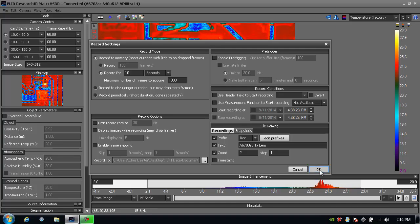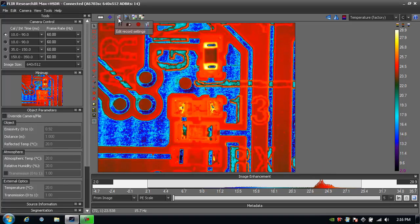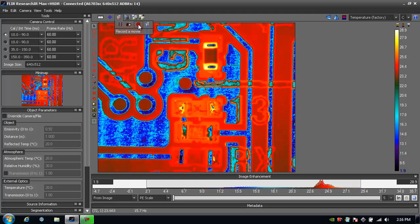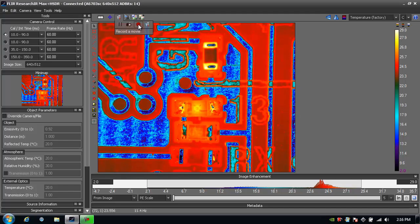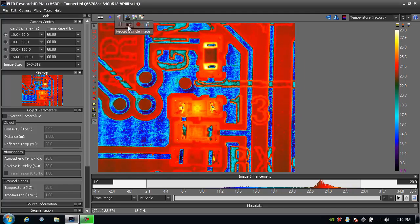Once we're all set up we just hit OK and now I can go up and click on record to record a movie, or to record a single image if I wanted to.